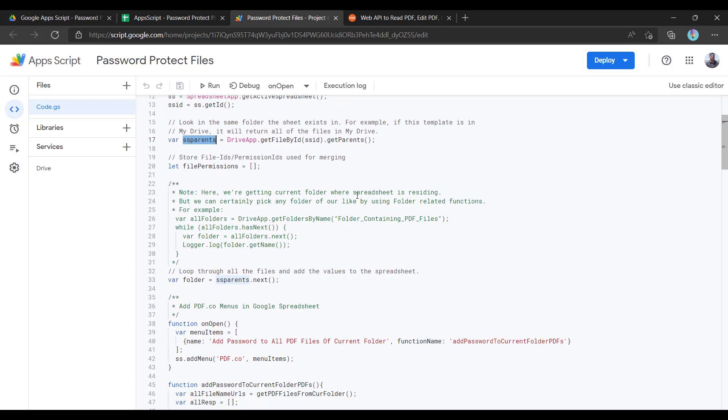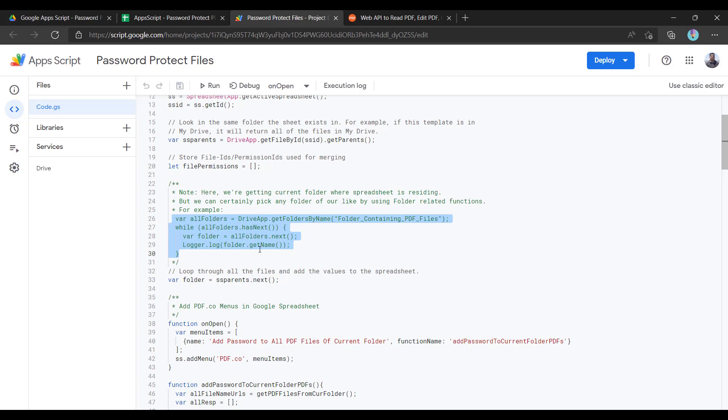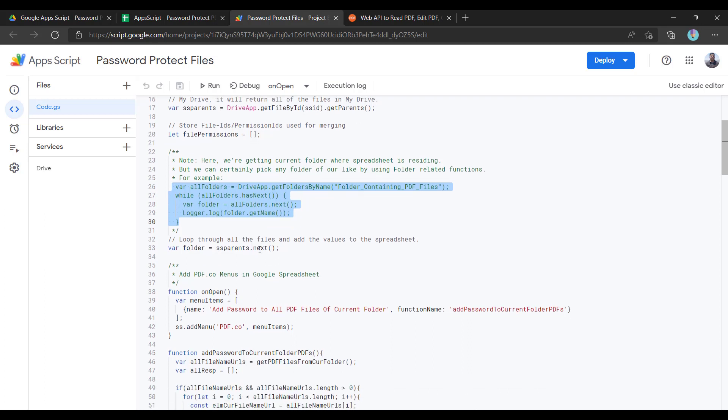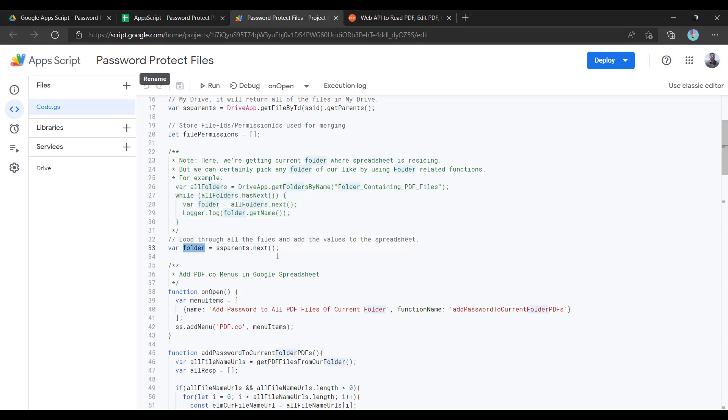If your requirement is like that, you want to password protect files from some particular folder, you can do like this: you can get folder by name, go through all the contents and get the exact folder name, and eventually get all the files from that folder. But in this case, the requirement is very simple. We will get all the files from the current folder in which this Excel is residing.